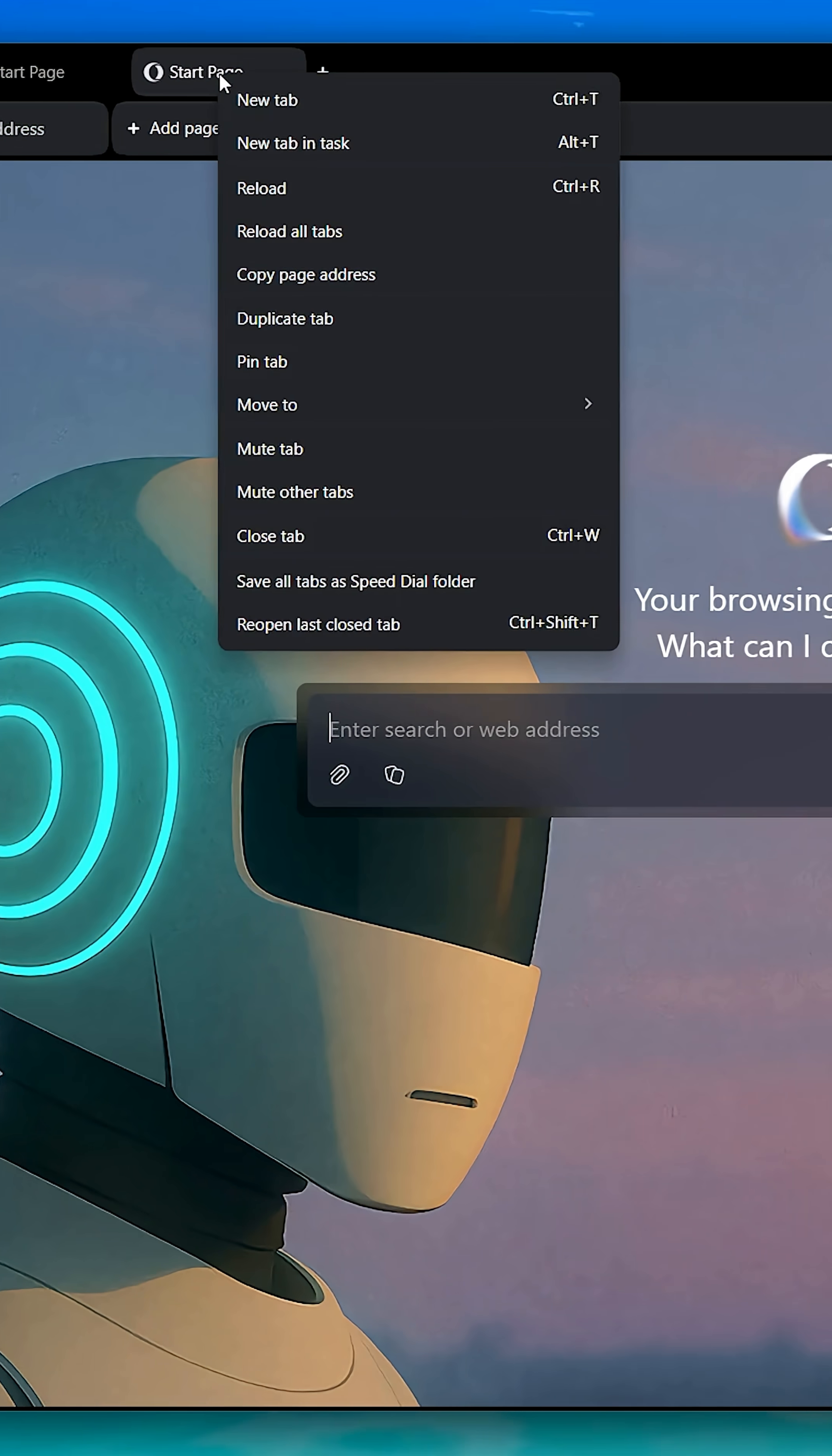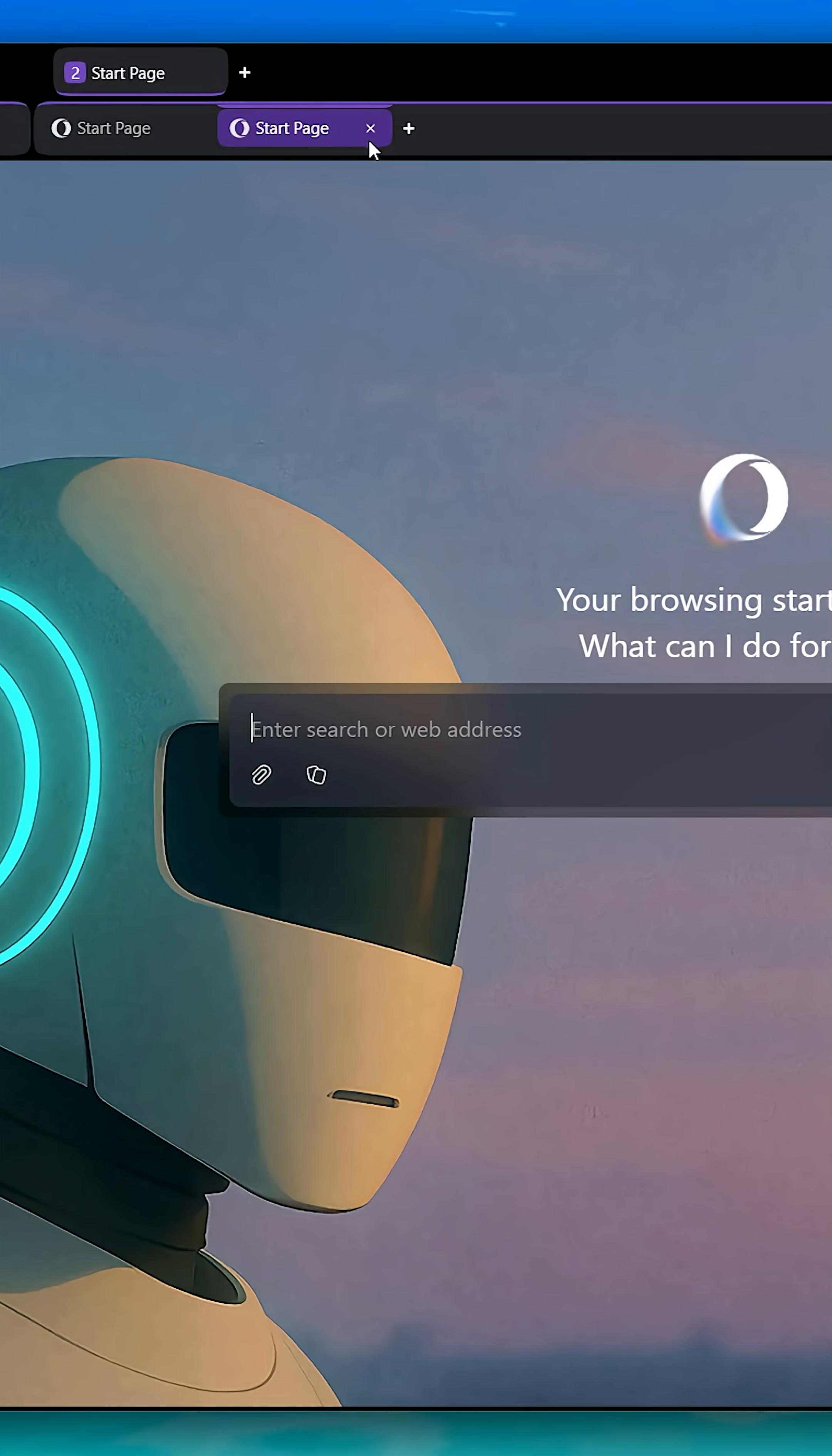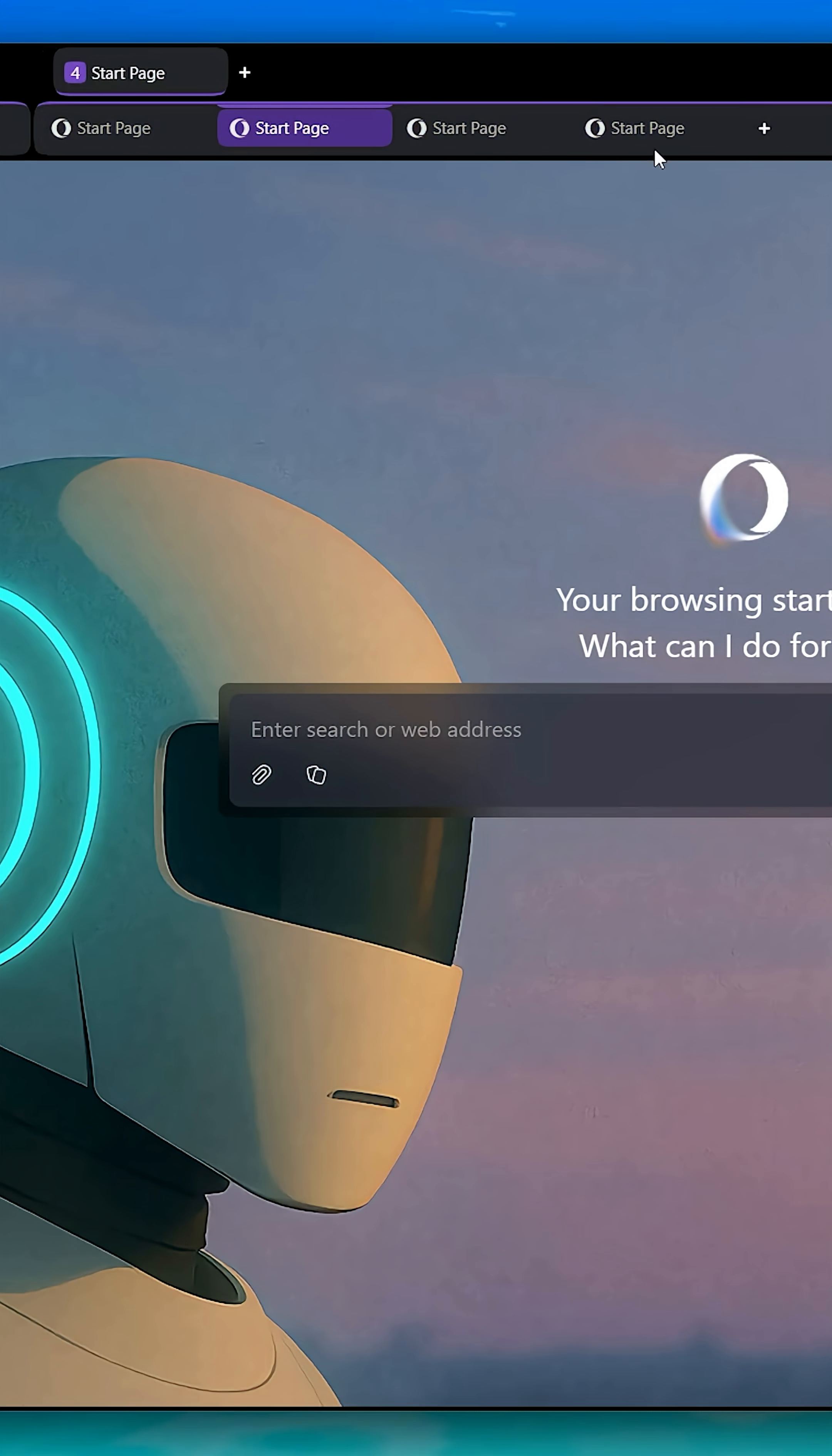You can open up multiple new tasks on the browser, and within each task, you can open up multiple tabs.